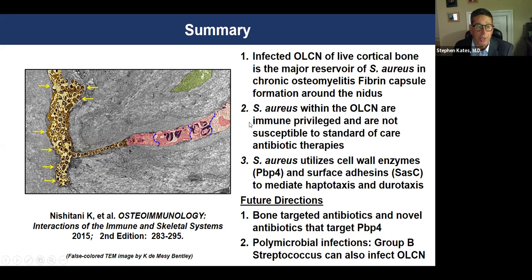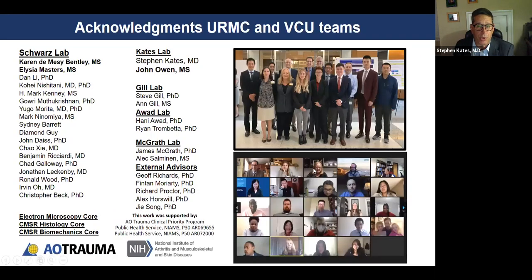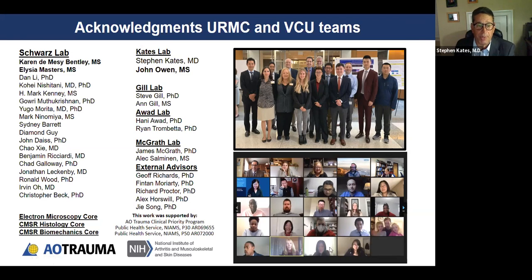We have also done some work showing that strep will also invade in the osteocyte canalicular network — just not as quickly and not as effectively — particularly group G strep. This work has been funded by the AO Trauma clinical priority program on bone infection. We've been privileged to have nine straight years of program grant funding, the P30 grant, and our P50 grant on bone infection from NIAMS, which we've just reapplied for competitive renewal. This is what funded research can do if you really persist on one topic.